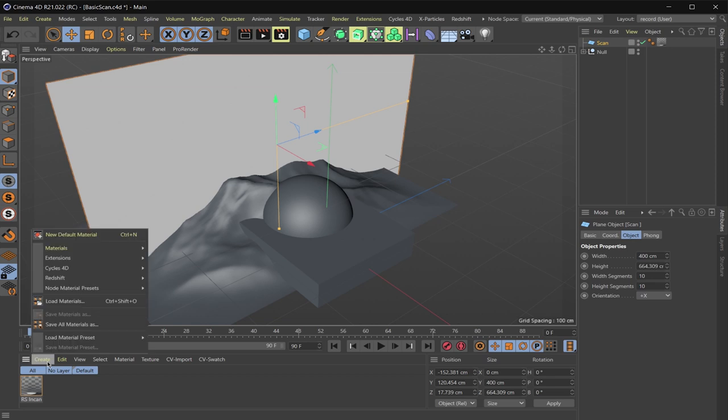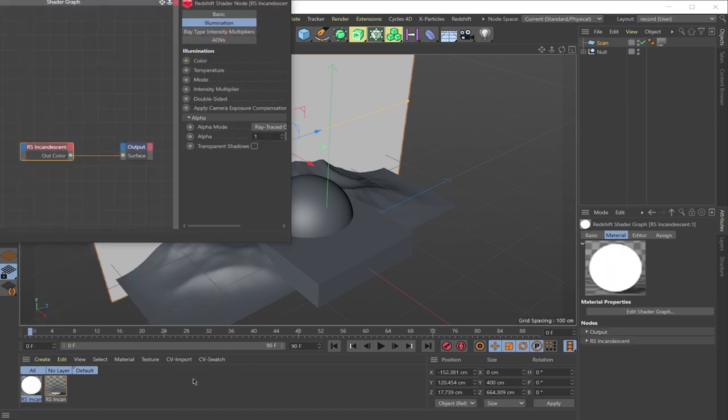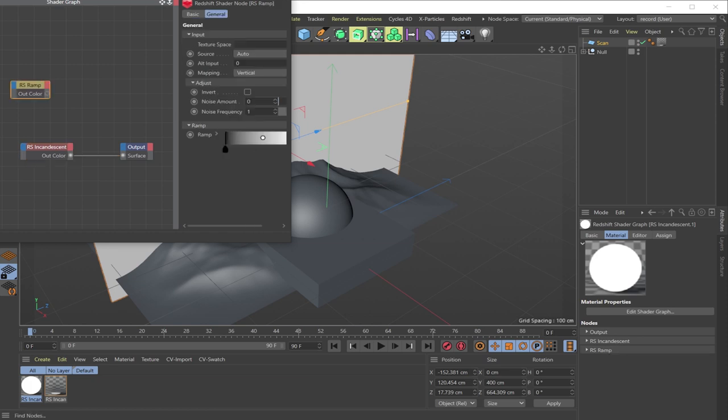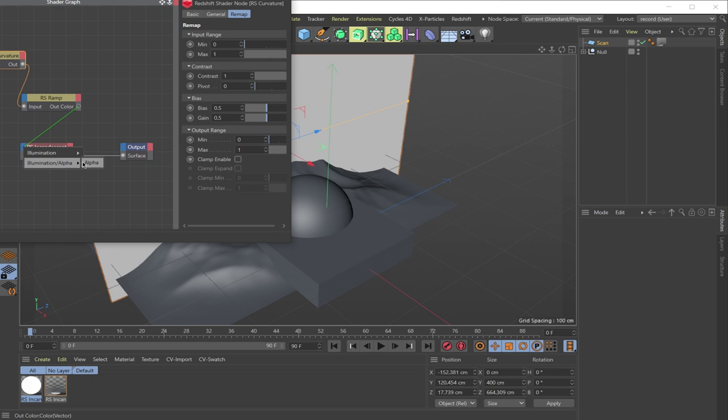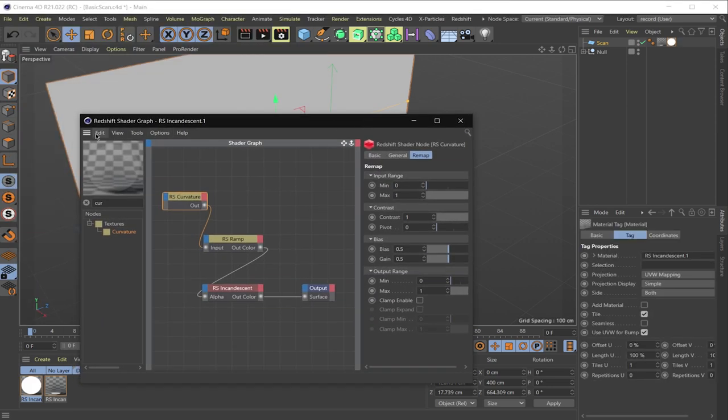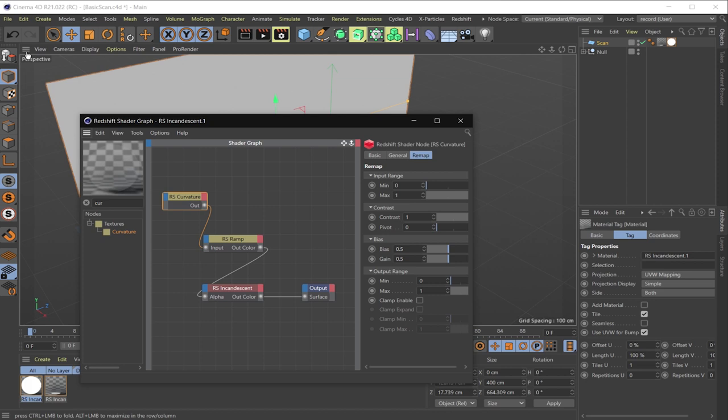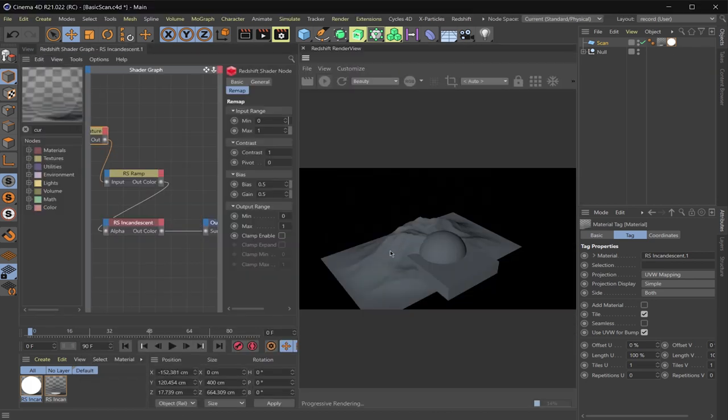So I'm going to go to redshift and I'm going to create a new material, an incandescent. And inside this incandescent, I'm going to need two nodes. I'm going to need a ramp and a curvature node. I'm going to pipe in the curvature node into the ramp and then I'm going to pipe the ramp into the incandescent illumination alpha. So I'm going to really quickly change my setup here just a little bit.